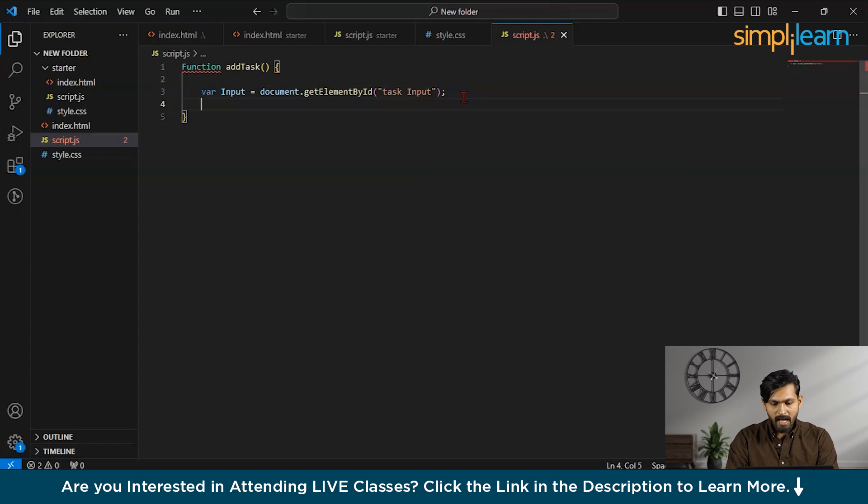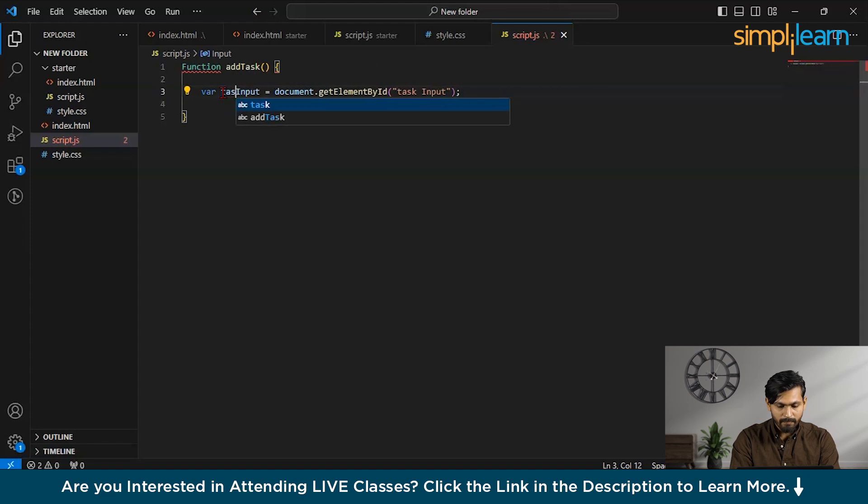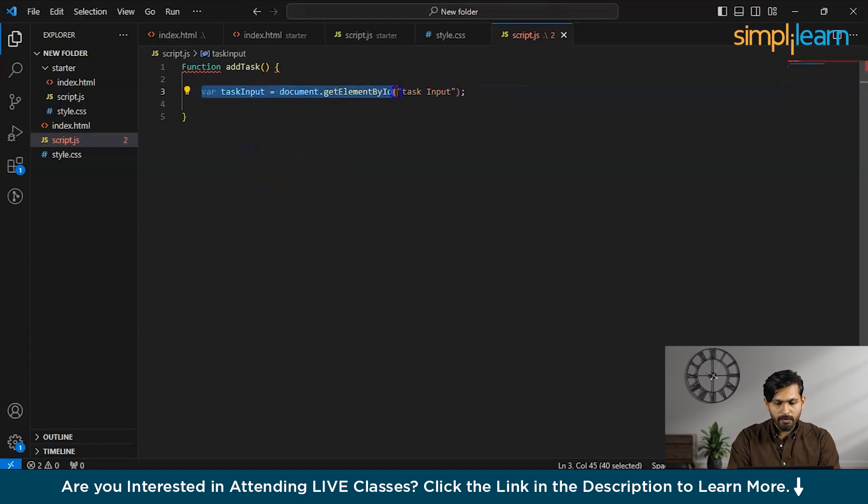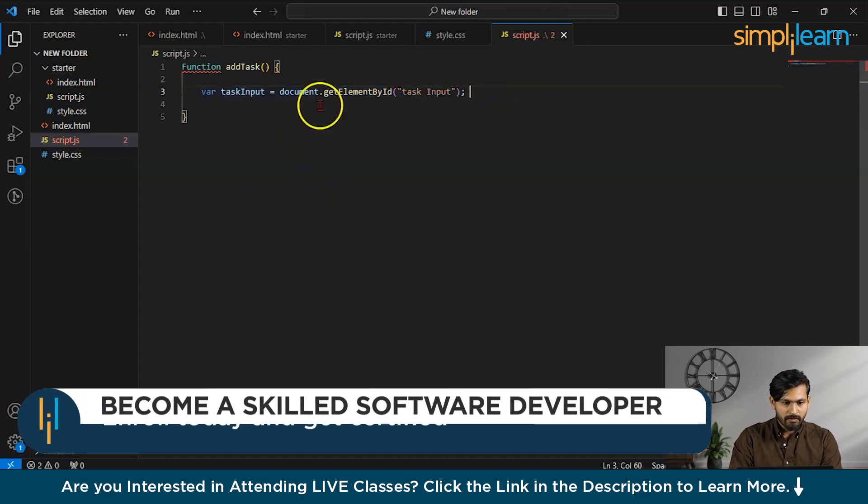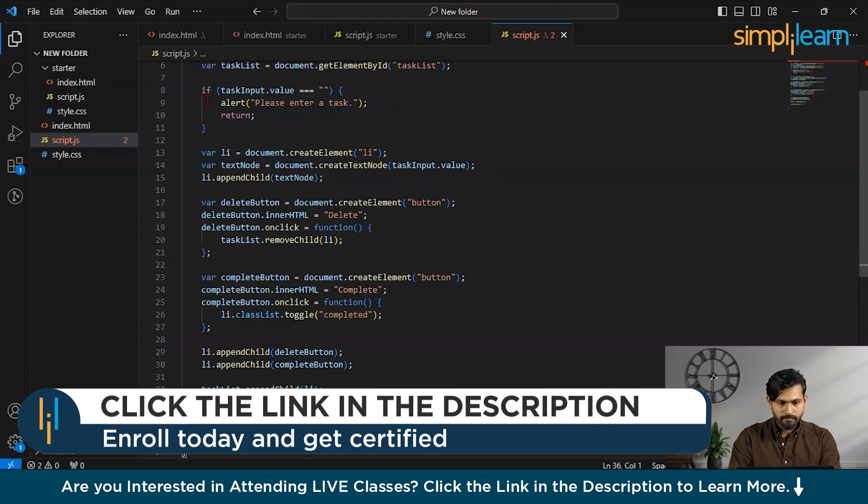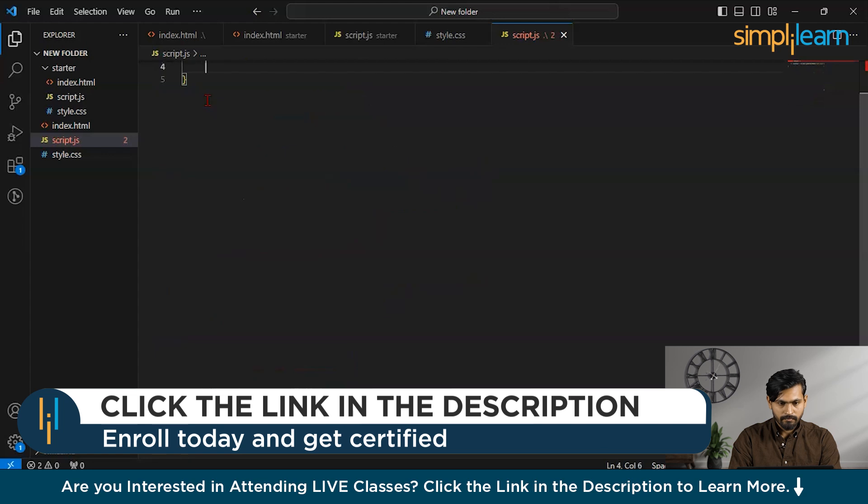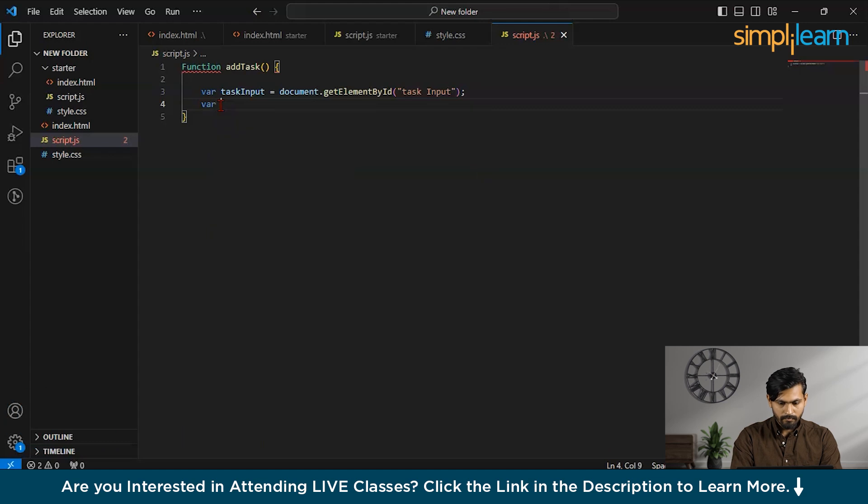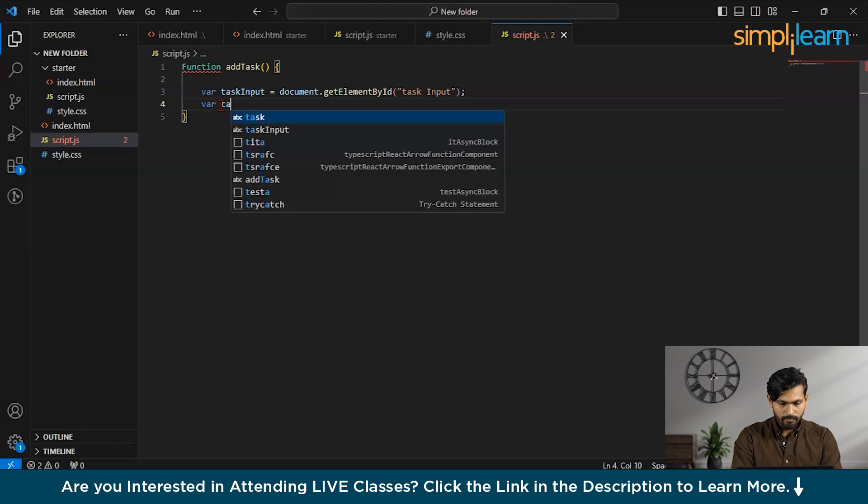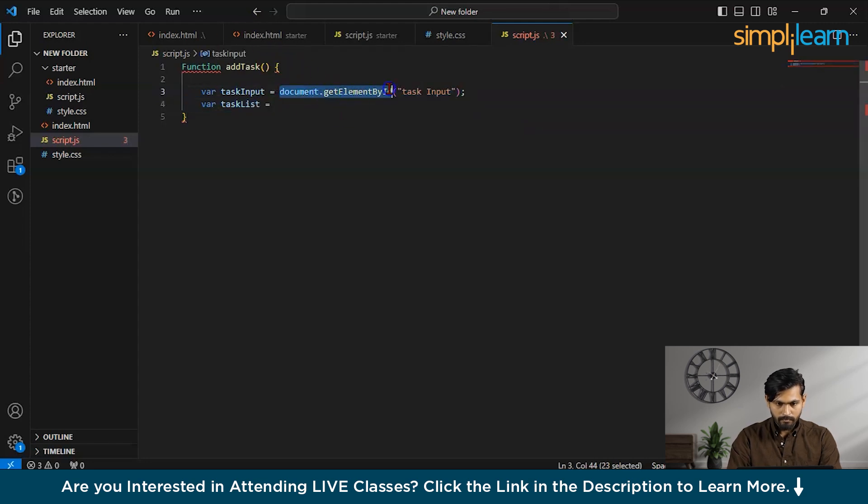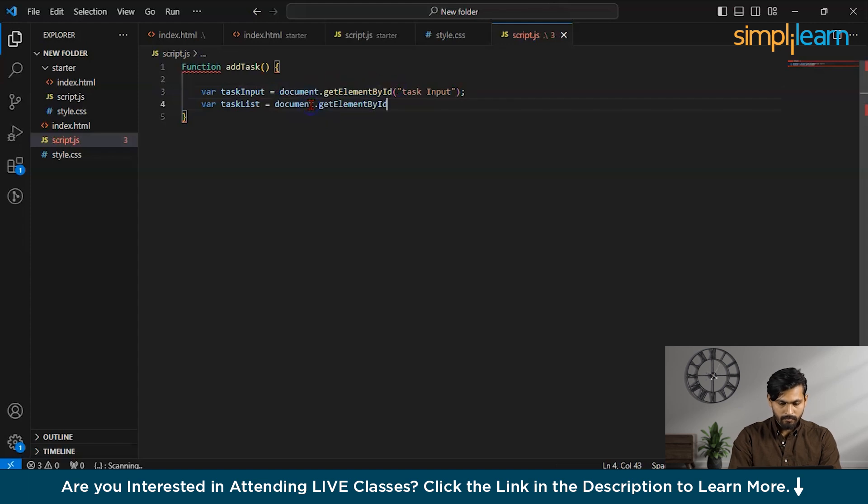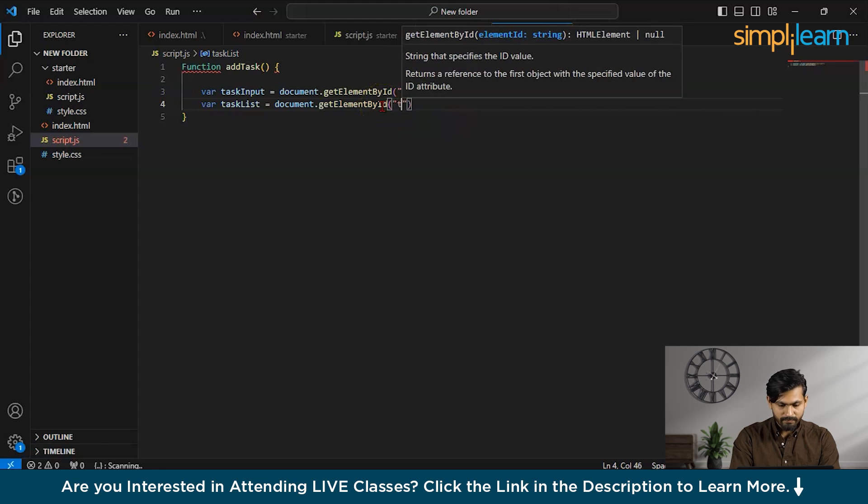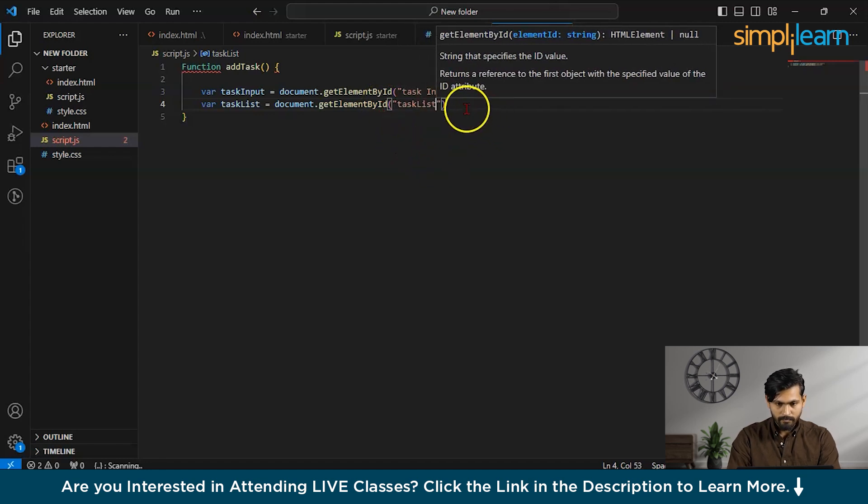Now, similarly, I will create another variable for, let us rename it as taskInput. Now, we will create another variable with the name as taskList. And in this, I will add the task list.